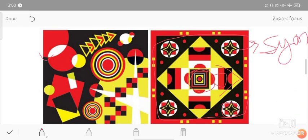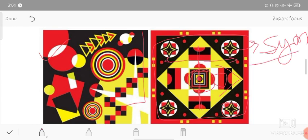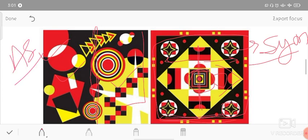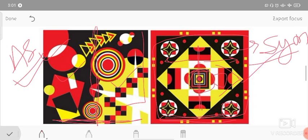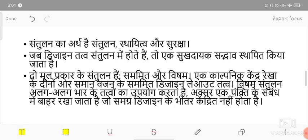Asymmetrical balance means different or unequal weights - the elements are not mirrored on both sides, but the design is still balanced overall. Here there is no center line, but this is also a valid design showing asymmetrical balance.